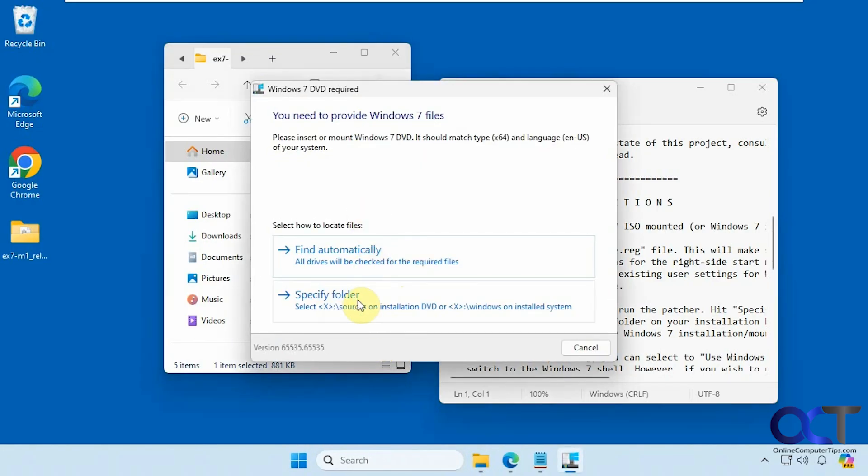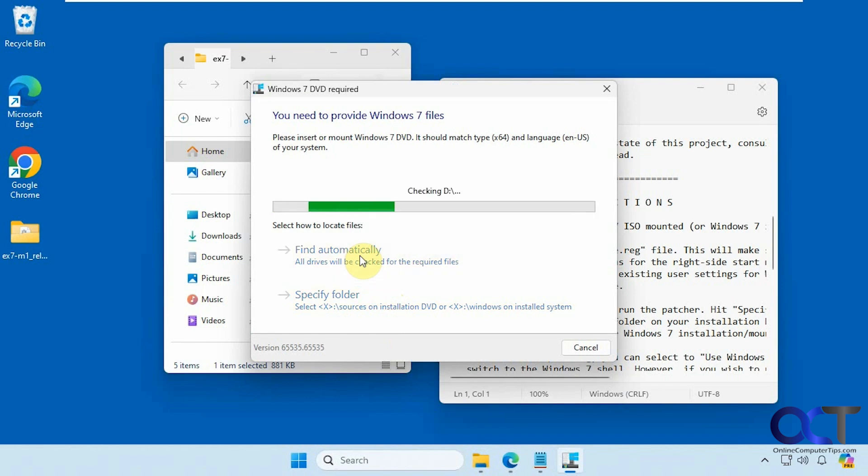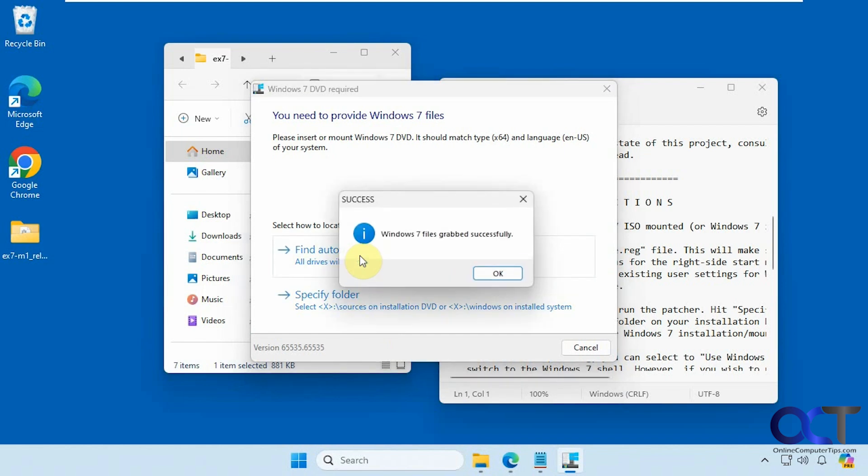Now you could specify the folder so you could point to your installation files, or you could try the automatically option which seems to work if you have the DVD mounted. It found the files.